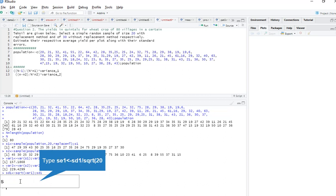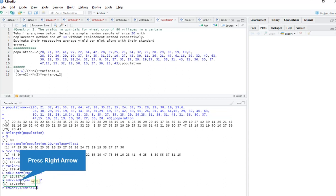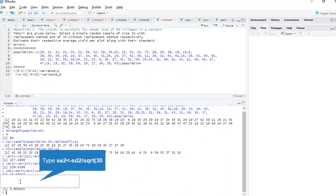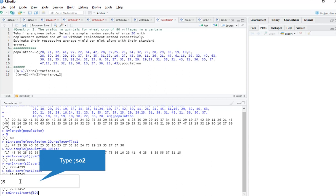Now what we need is standard error. The standard error formula is: standard deviation divided by square root of sample size. For sample 1, size is 20, so SE1 = sd1 / sqrt(20). This is standard error of sample 1. Now for standard error 2, sample size is 30, so SE2 = sd2 / sqrt(30). And that gives standard error 2.